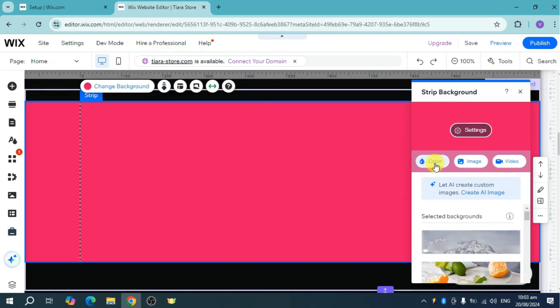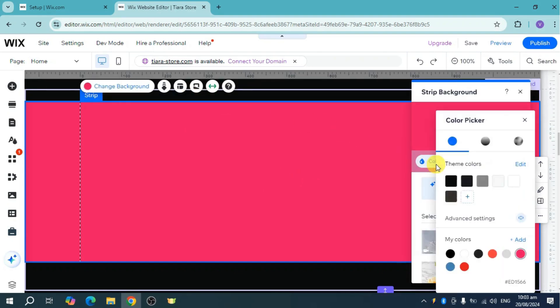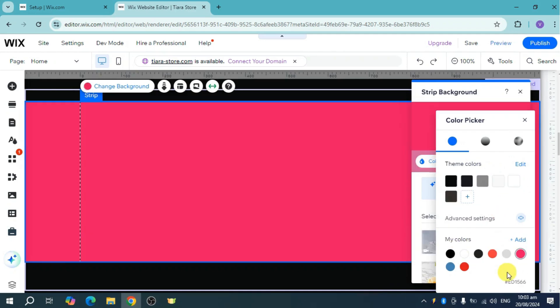Now from there you can click on this color and it will show you this color picker. We have solid color and we also have gradient options.